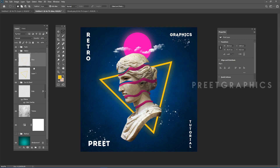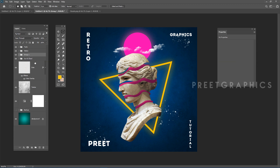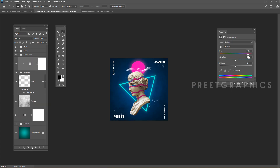Our retro poster is now ready. Thanks for watching — subscribe for more tutorials.